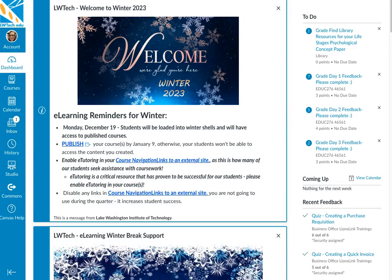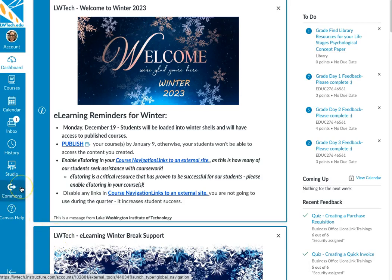First, log into your Canvas account and check to see if you have the Commons tab in your side menu. If you are an instructor and your college has enabled Canvas Commons, this will be visible. If you do not see the Commons tab, please check with your eLearning department.